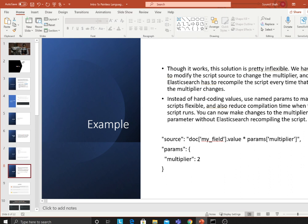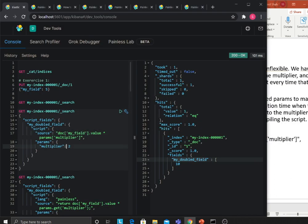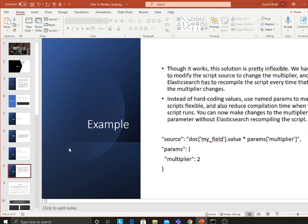What you understood is that whatever you write inside the script gets returned as a field. However, this solution is pretty inflexible — we have to modify the script source to change the multiplier, and Elasticsearch has to recompile the script every time that multiplier changes. Instead of hard-coding values, you should use the params parameter to make the script flexible and reduce compilation time. When the script runs you can change the multiplier parameter without Elasticsearch recompiling the script.